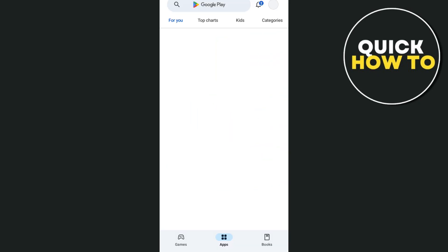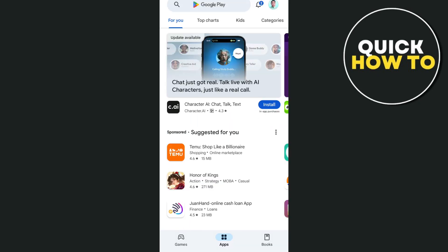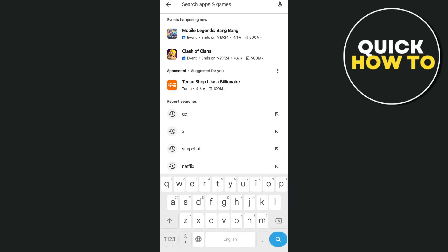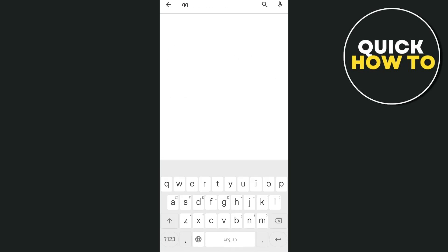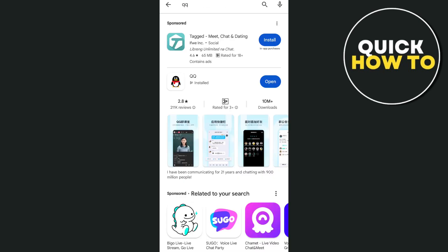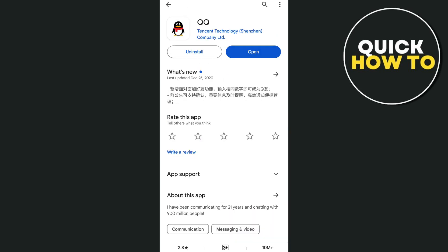First off, you just need to download and install the QQ app. Open your App Store if you're using an iPhone, or Google Play Store if you're using an Android device. Search for QQ and then download and install it.